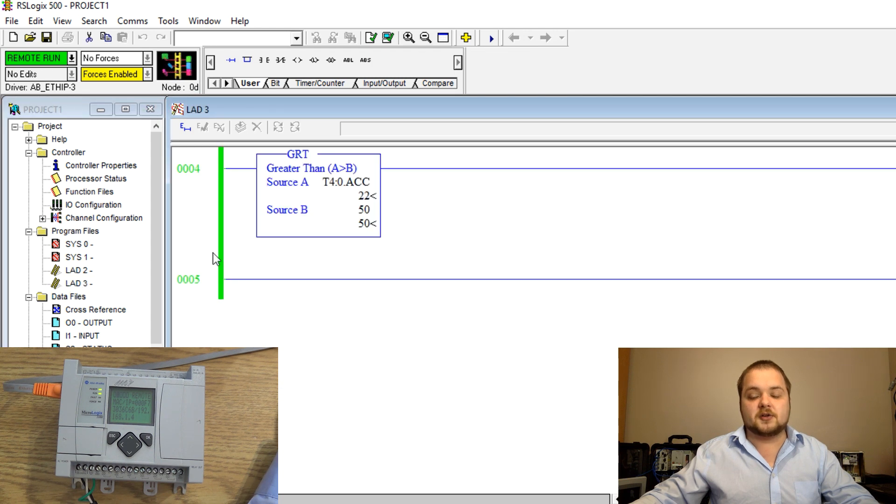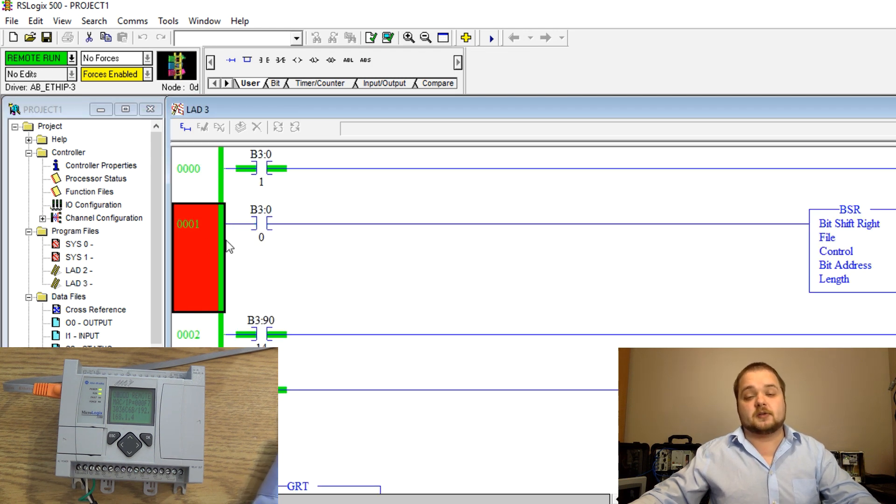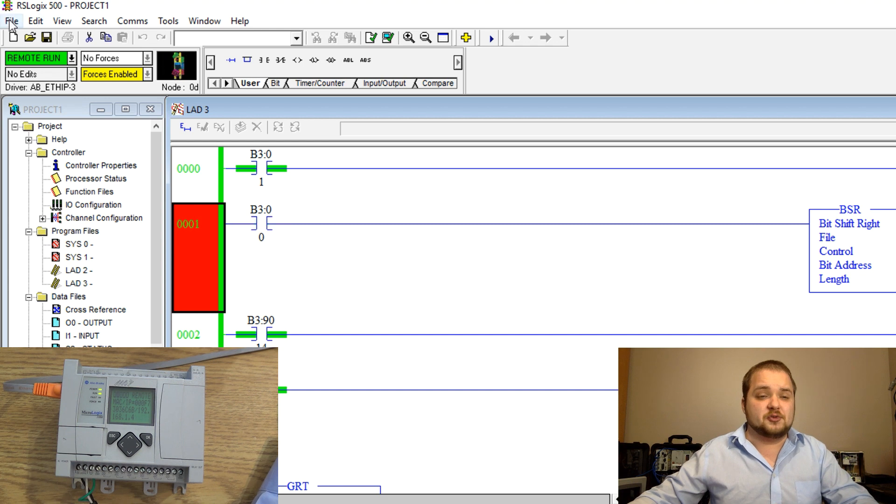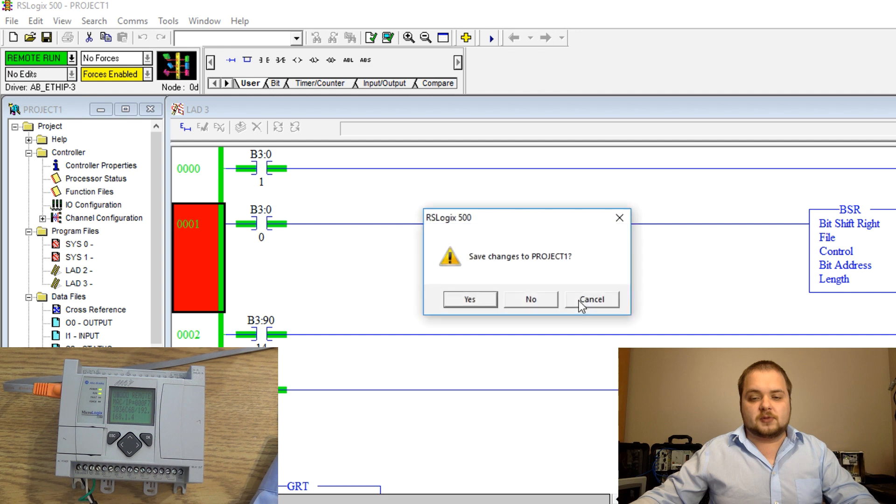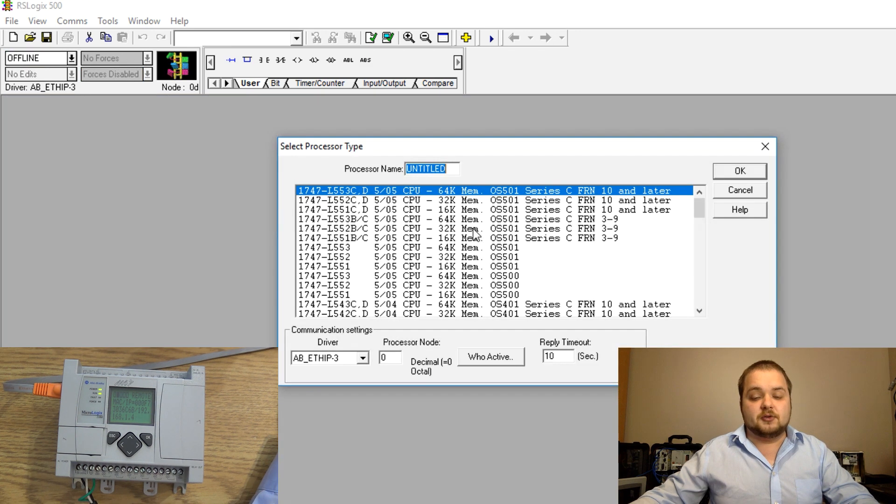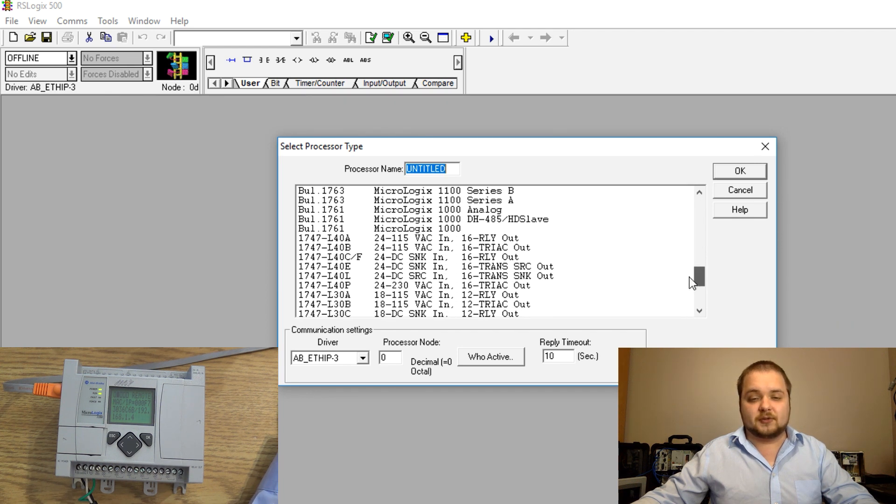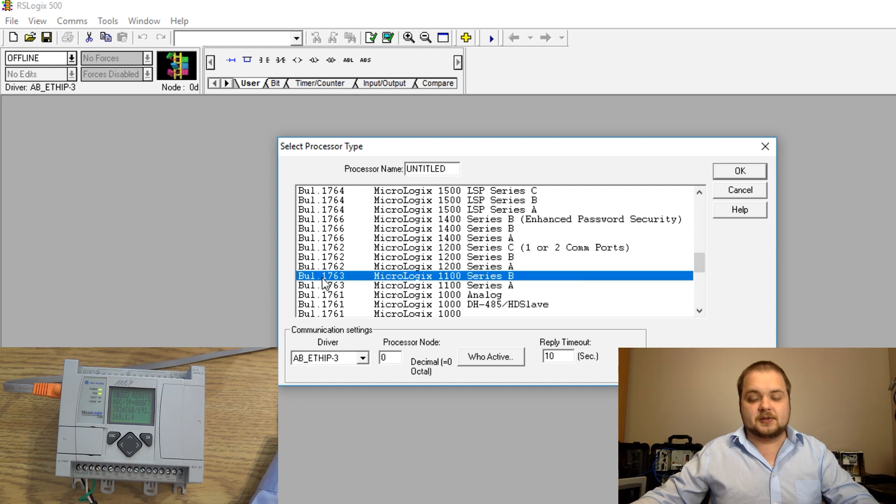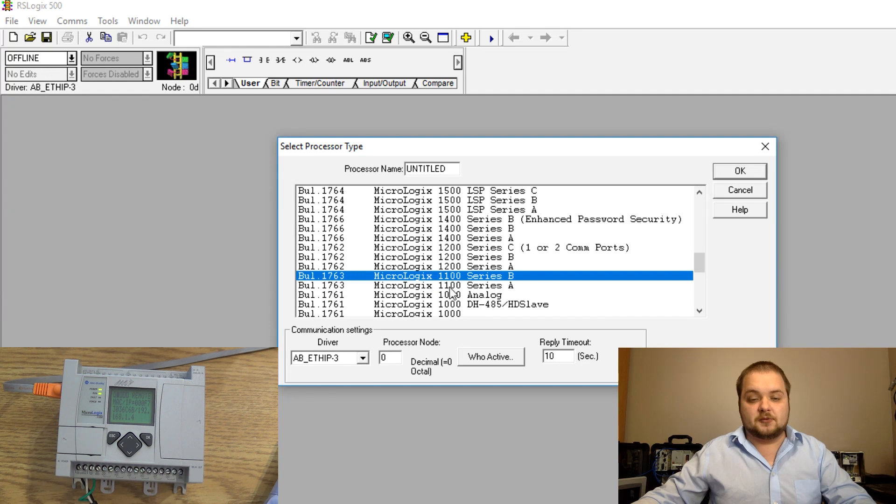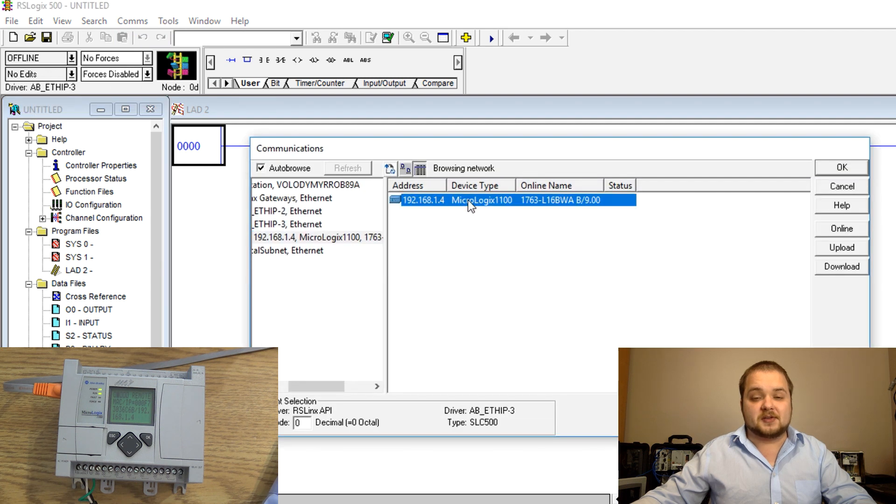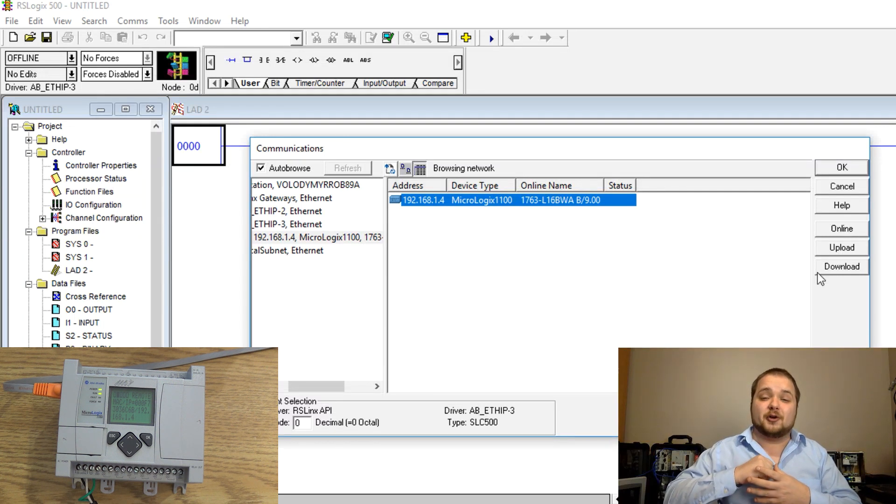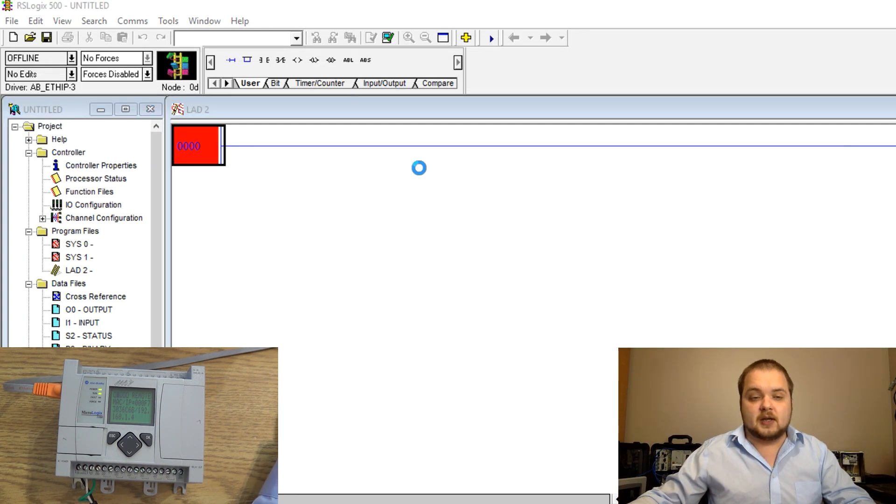Now the alternative route if you have a processor which doesn't yet have a program is to go into file new. We're going to close this processor, we don't need to save any changes, file new and then here you can select the processor which you are using. As you can see we have the selection of MicroLogix 1100 series B. You select that and then we should be able to hit on ok and we have a blank program. There's absolutely nothing here. Once again we can go into system comms and we can select the processor and this time instead of uploading from the processor we're going to download from our computer to the processor.